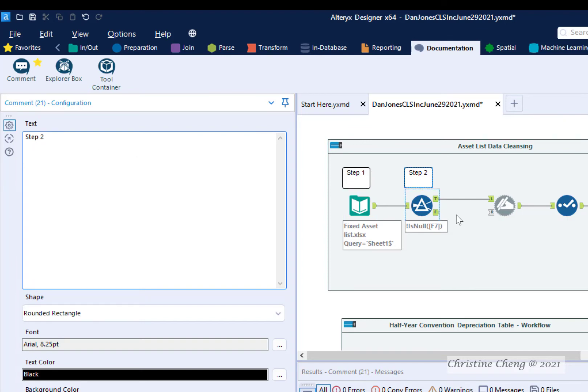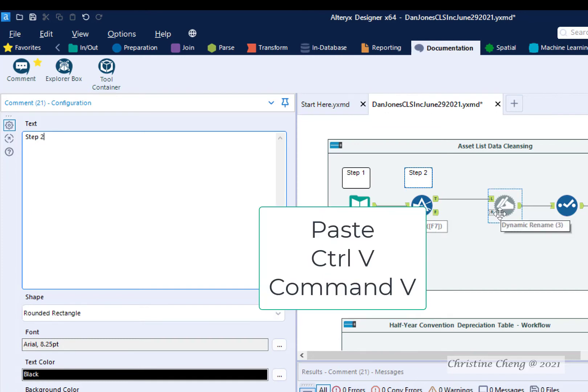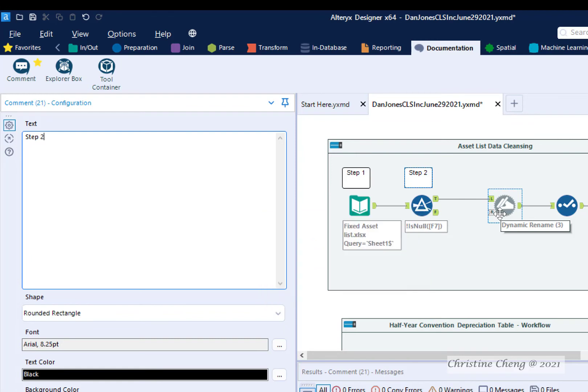We can also copy and paste the comment tools using our Control-C or Command-C if you're using a Mac, and Control-V or Command-V keyboard shortcuts. Good job!